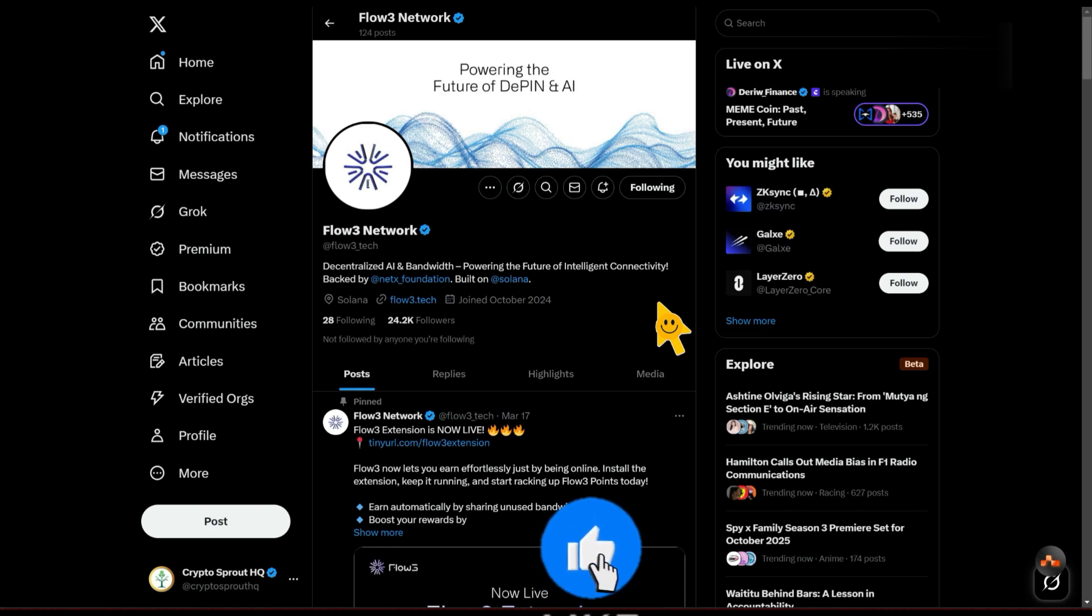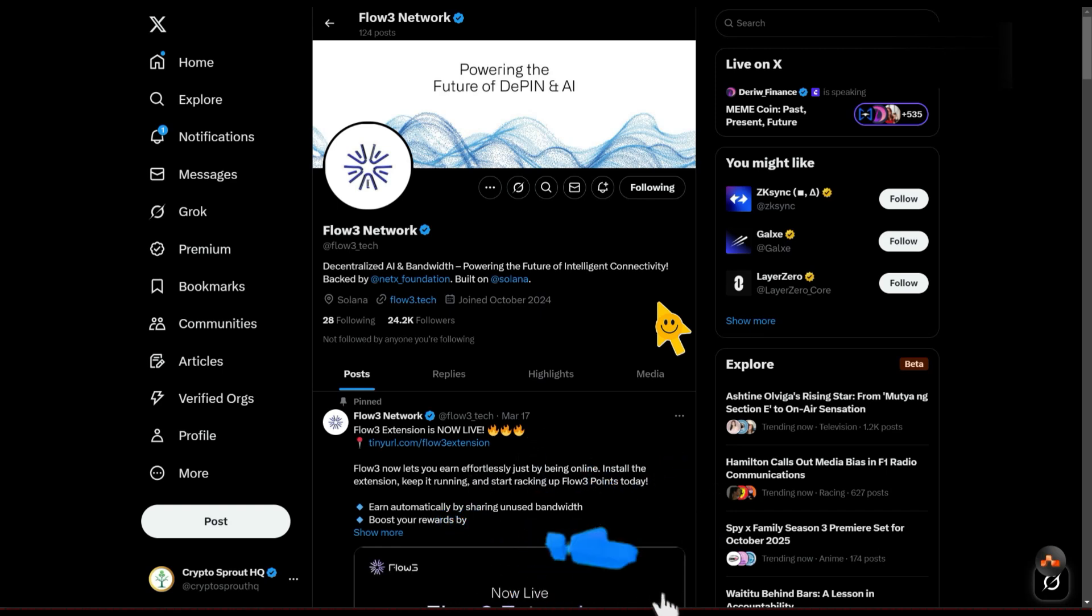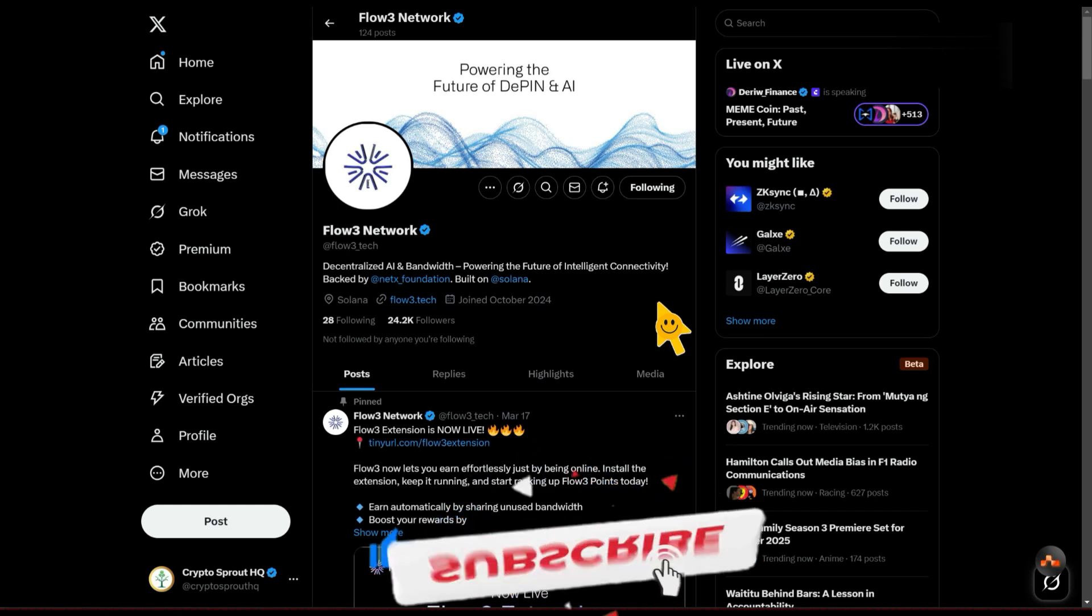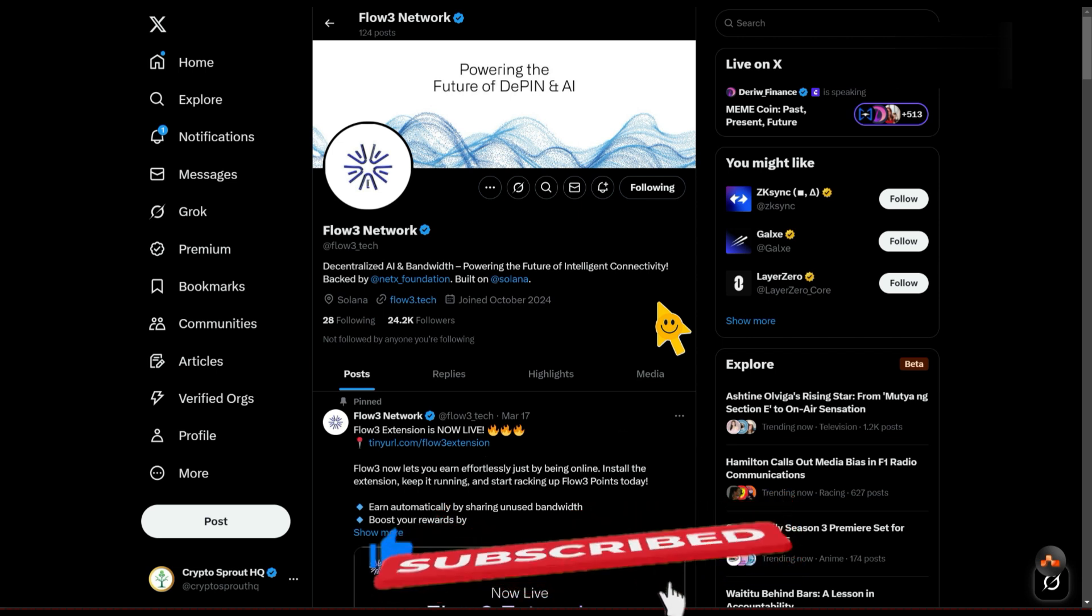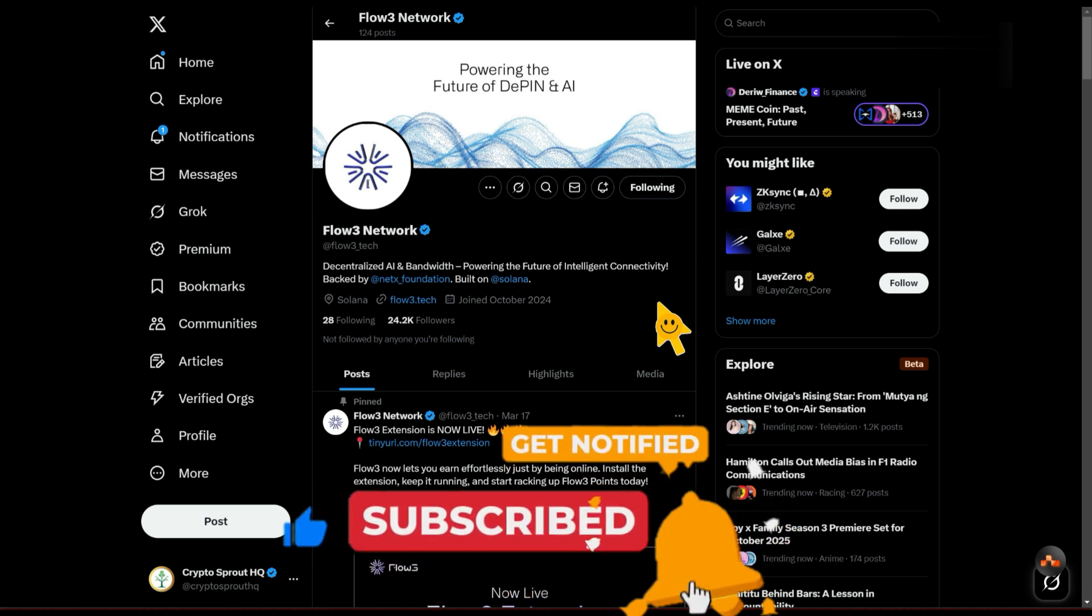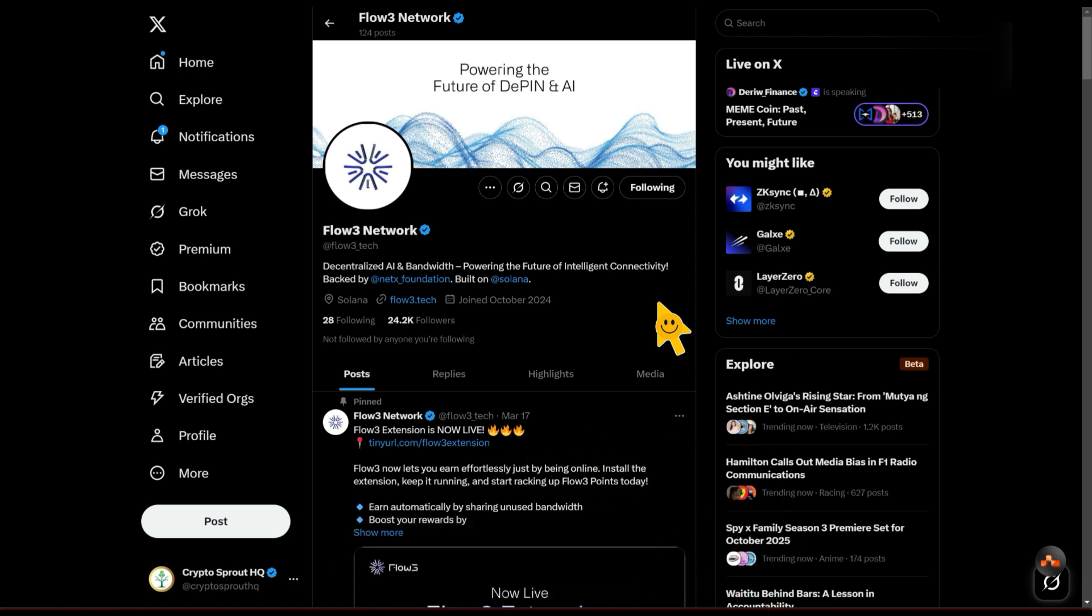Hey guys, welcome back to the channel. I want to introduce another DePIN project. This particular DePIN is actually low effort for now and is going to be another Solana-based DePIN project.